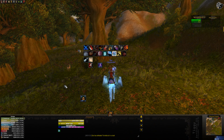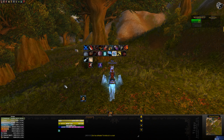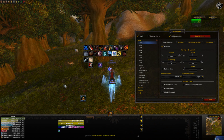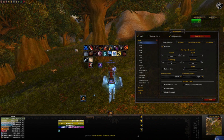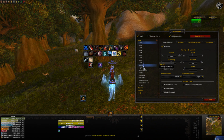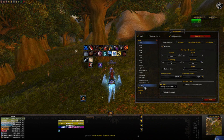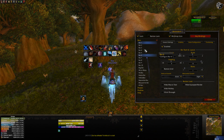To start off we're just going to type in slash bartender and that will pull up our window. This window has all of our bars plus a few extra goodies that we'll get into in just a little bit.